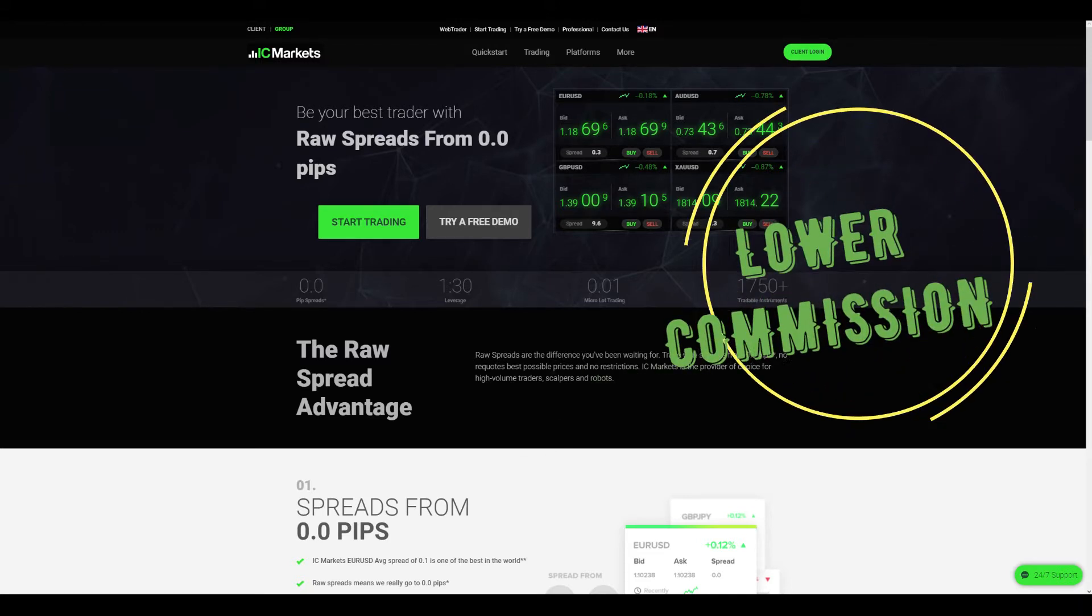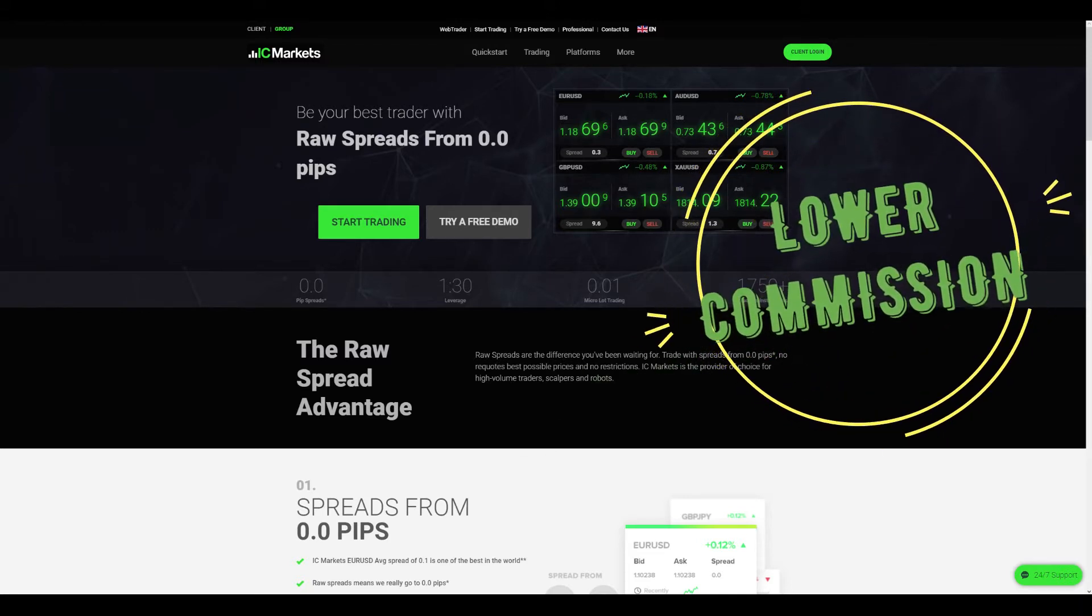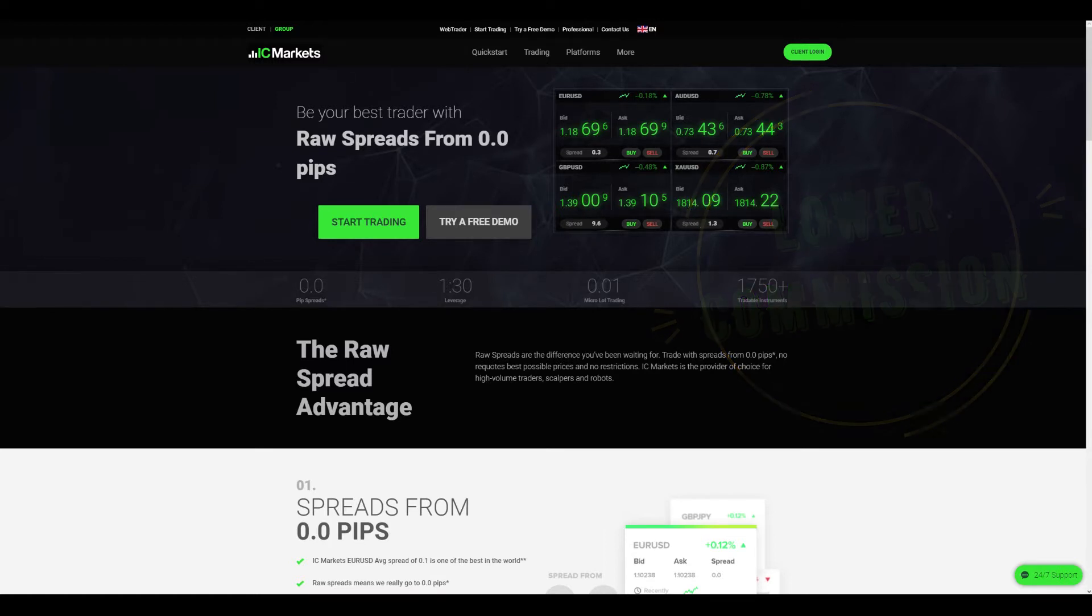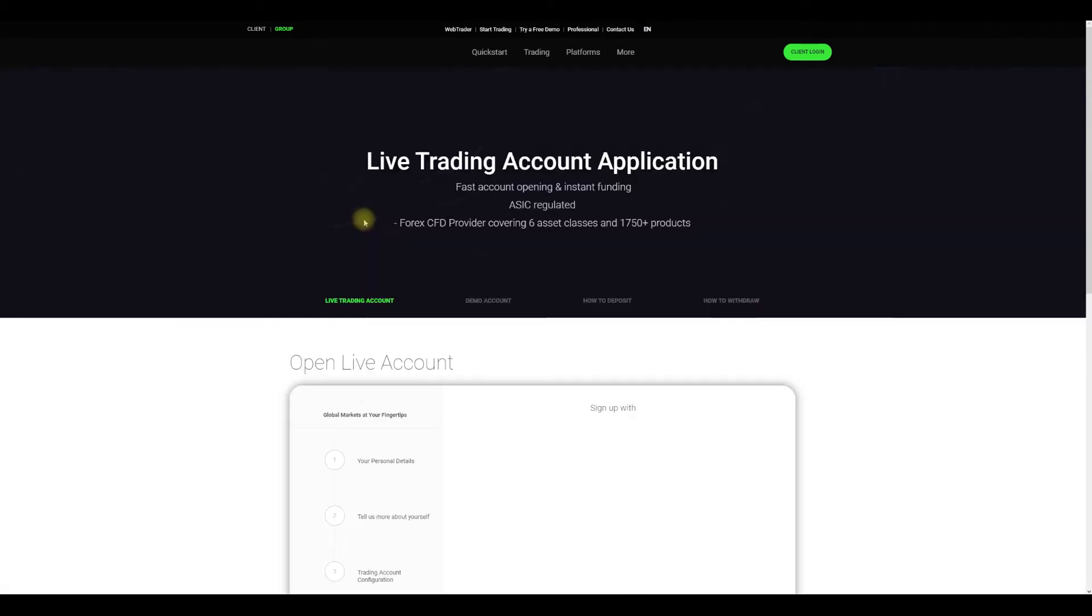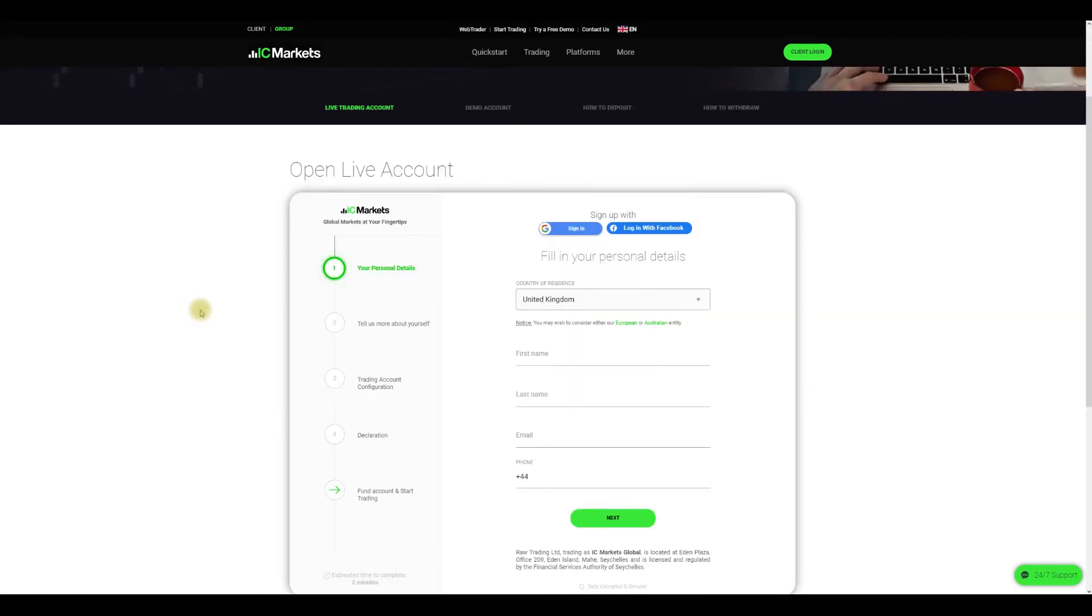IC Markets currently runs an offer and using the following link will get you lower commission per lot, so we totally advise you to use it. Once there, click the green button in the top middle of your screen, start trading, and that will redirect you to open a live account screen.